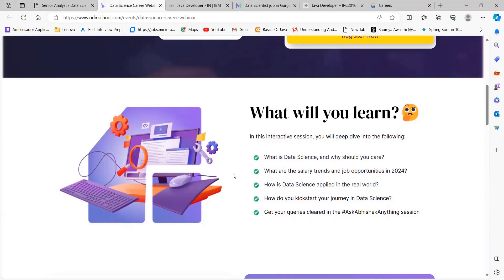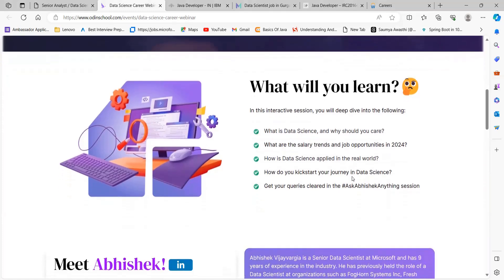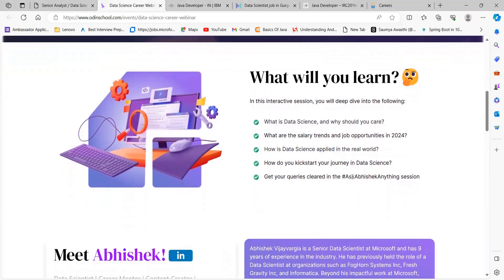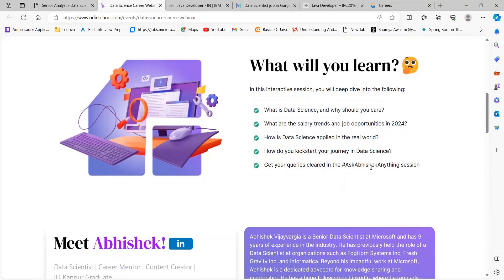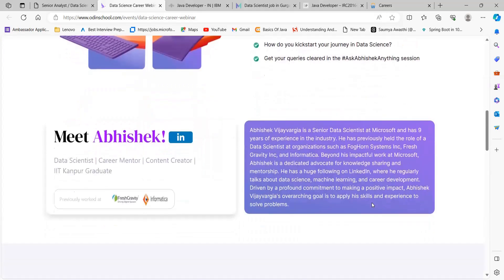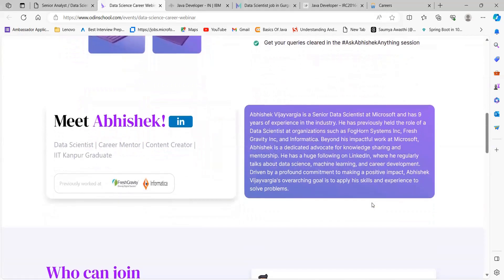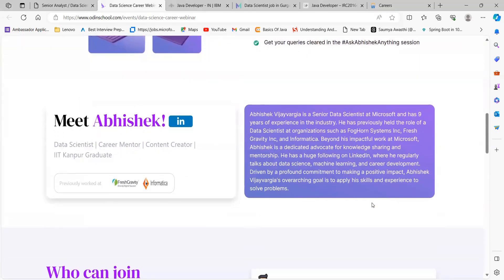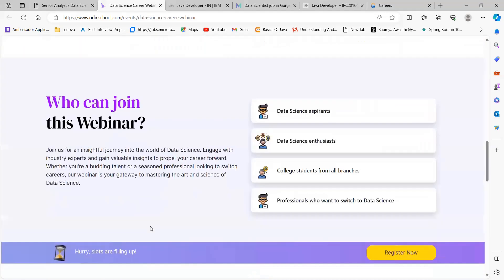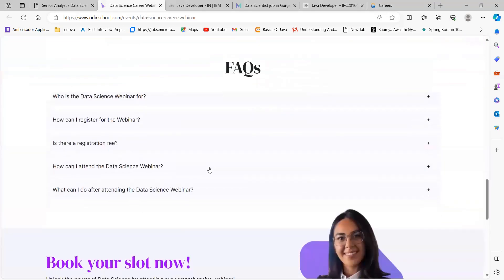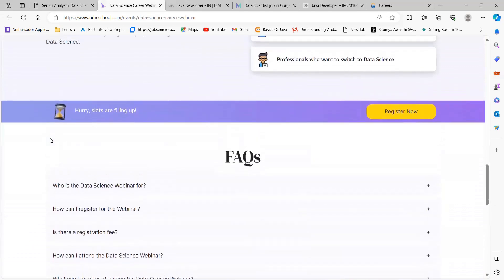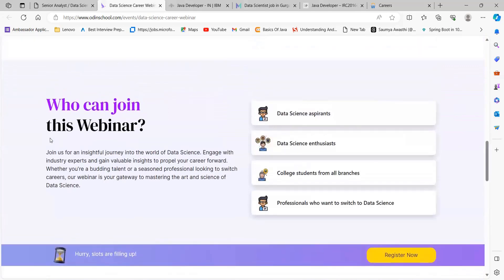You'll learn about salary trends and job opportunities in 2024, how data science is applied in the real world, how to kick start your journey in data science, and if you're having any queries or questions, you can ask Abhishek about it. This is an amazing opportunity from an expert who is currently a data scientist. It's for everyone - data science aspirants, enthusiasts, college students, professionals who want to switch to data science. The link is in the description; register for this webinar and get complete idea about this domain.